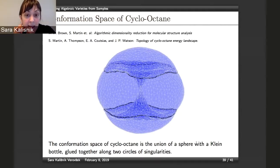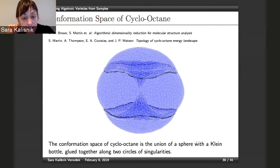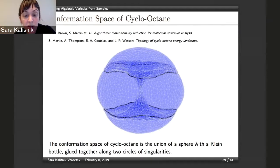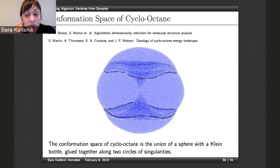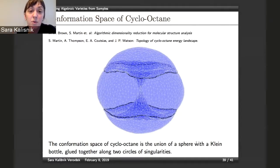These papers studied the conformation space and found it is a union of a sphere with the Klein bottle, glued together along two circles of singularities. For the TDA community, this was one of the first examples where persistent homology was used to give a guess about the homology of the conformation space. Edelsbrunner and Zomorodian did this a while ago, so it seems fitting to return to the same example and see what we get.